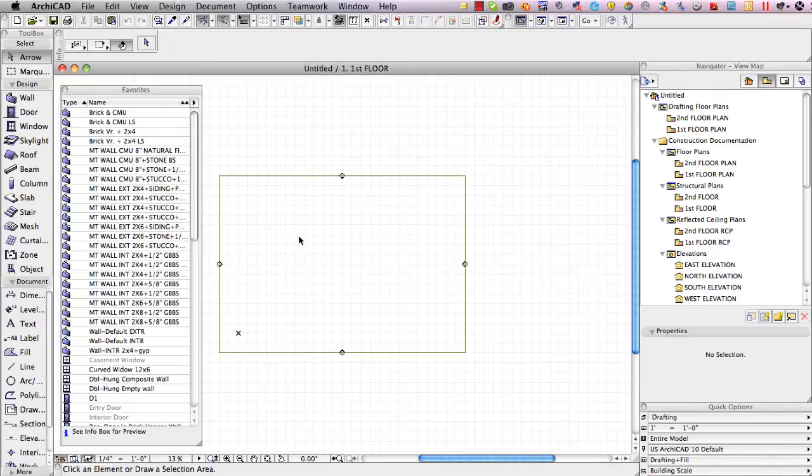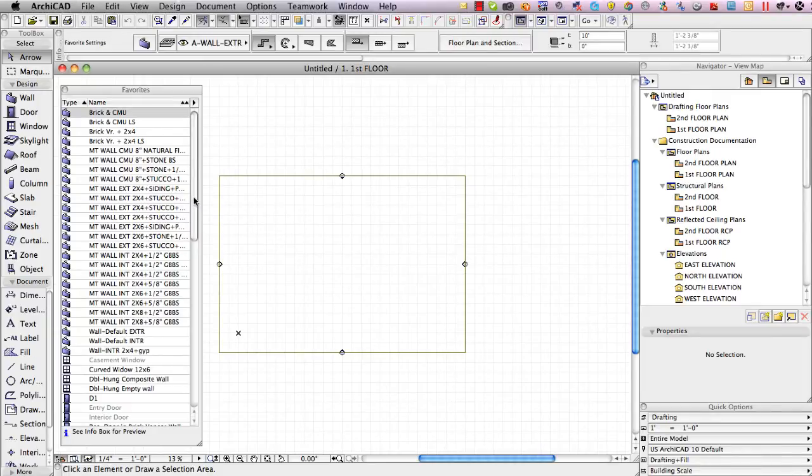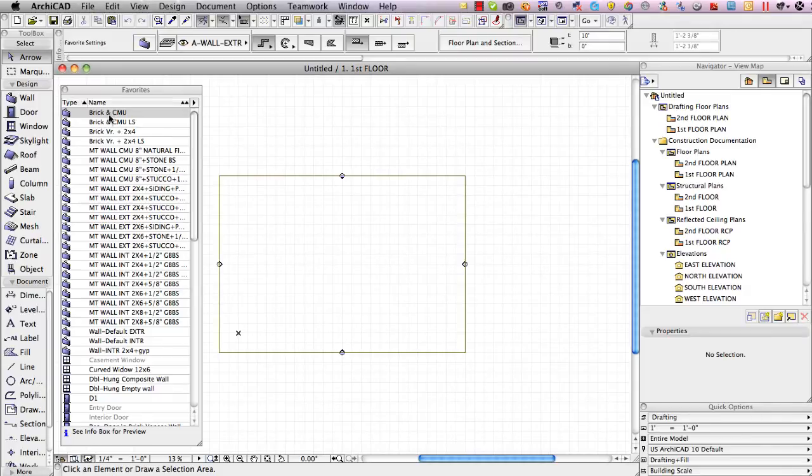I'll click on merge and you can see instantly the list has gotten much longer. We've got a combination of the original wall types and the master template or MT wall types.